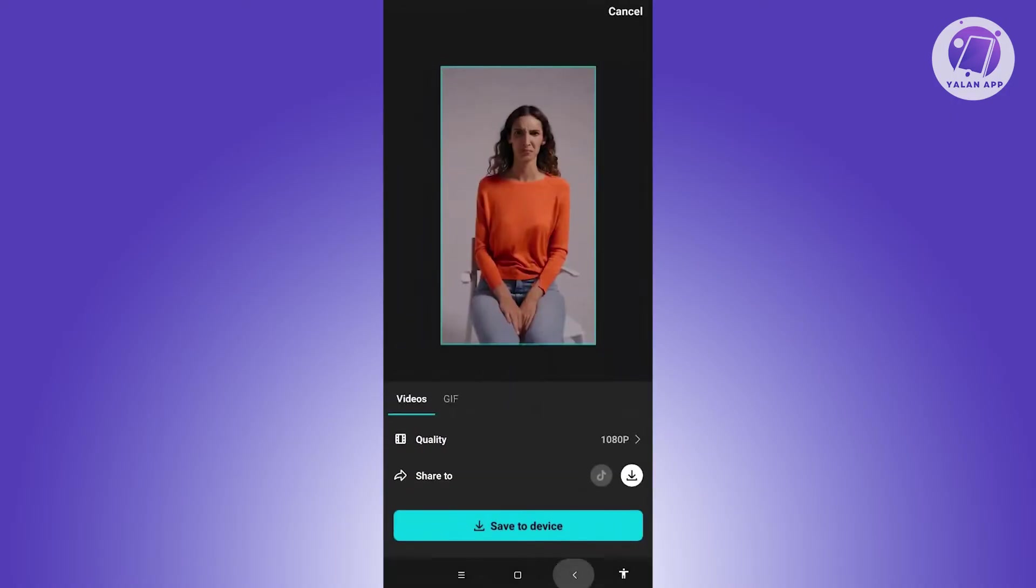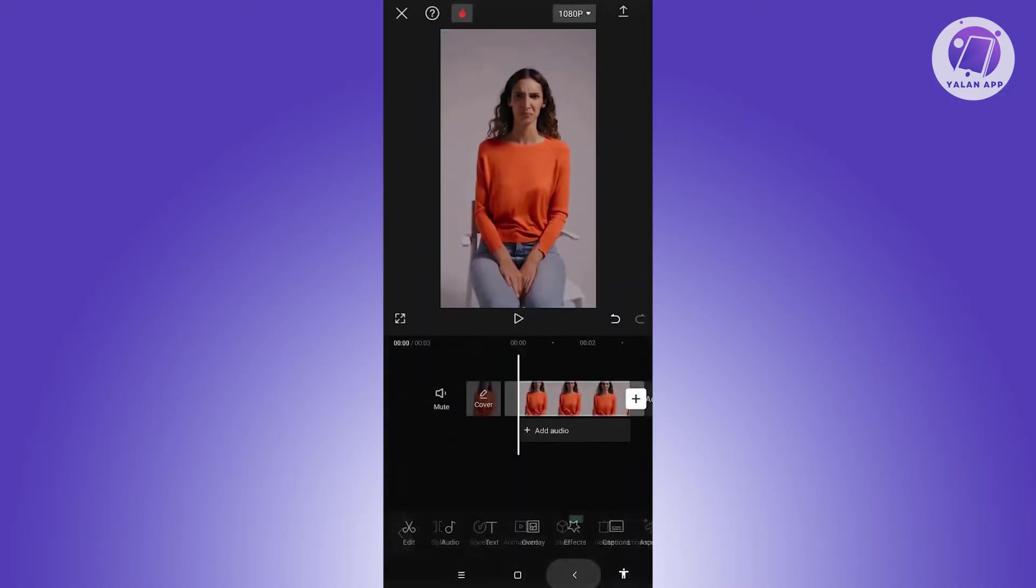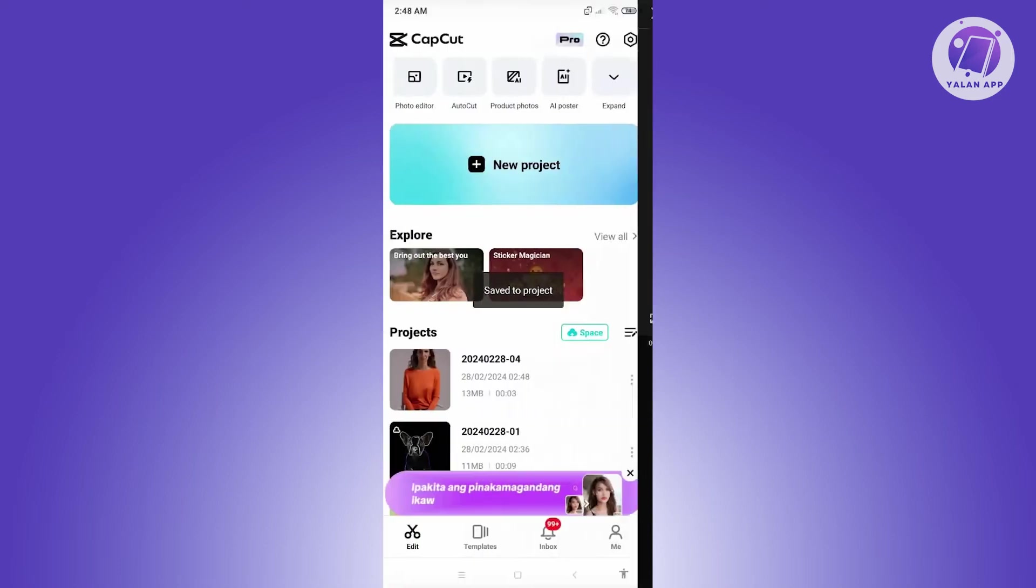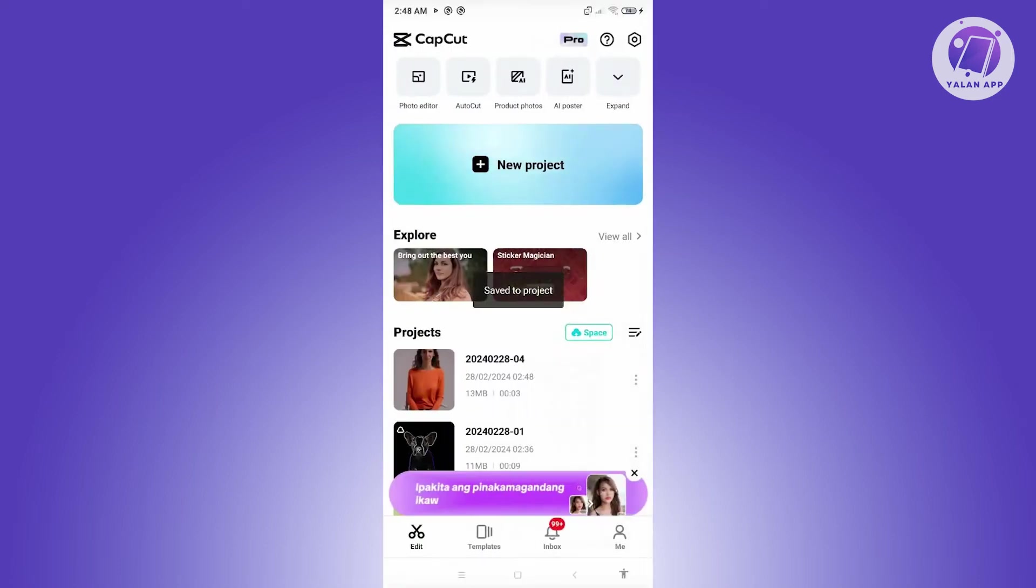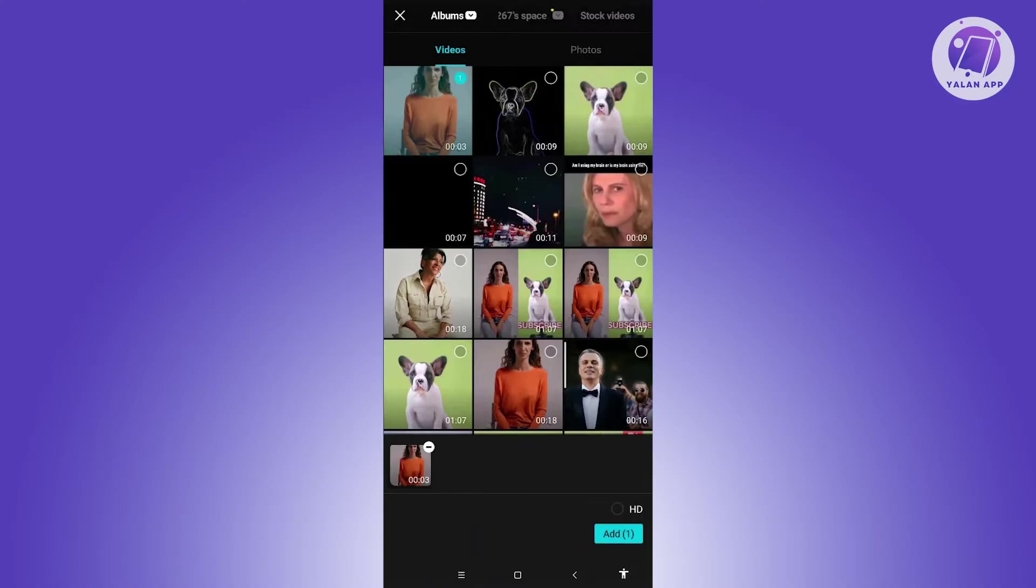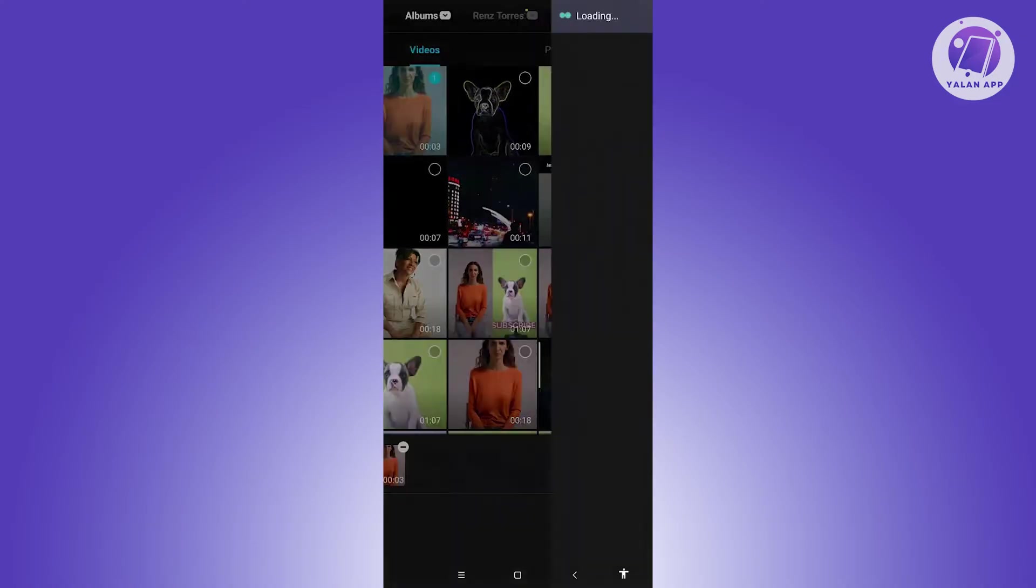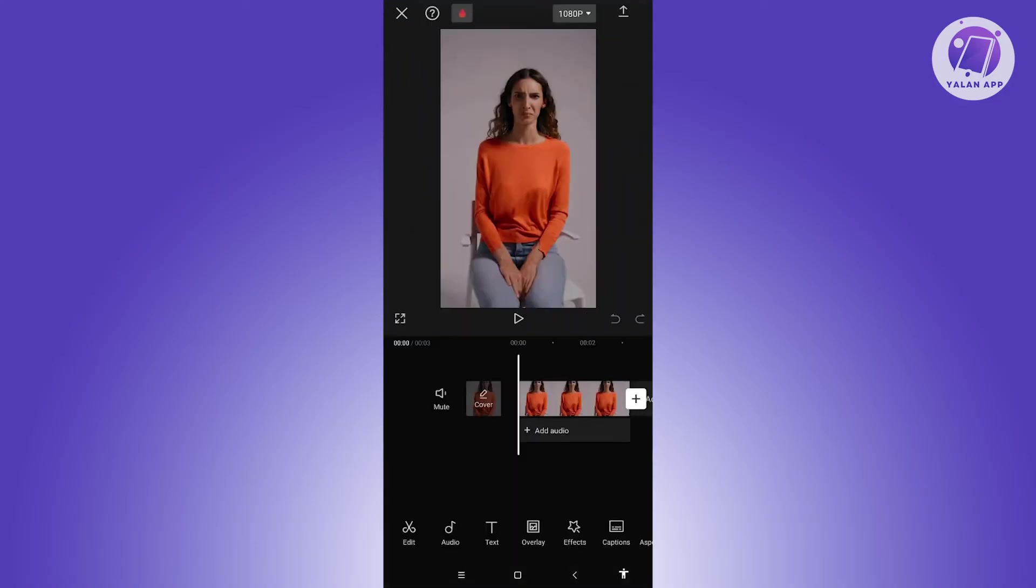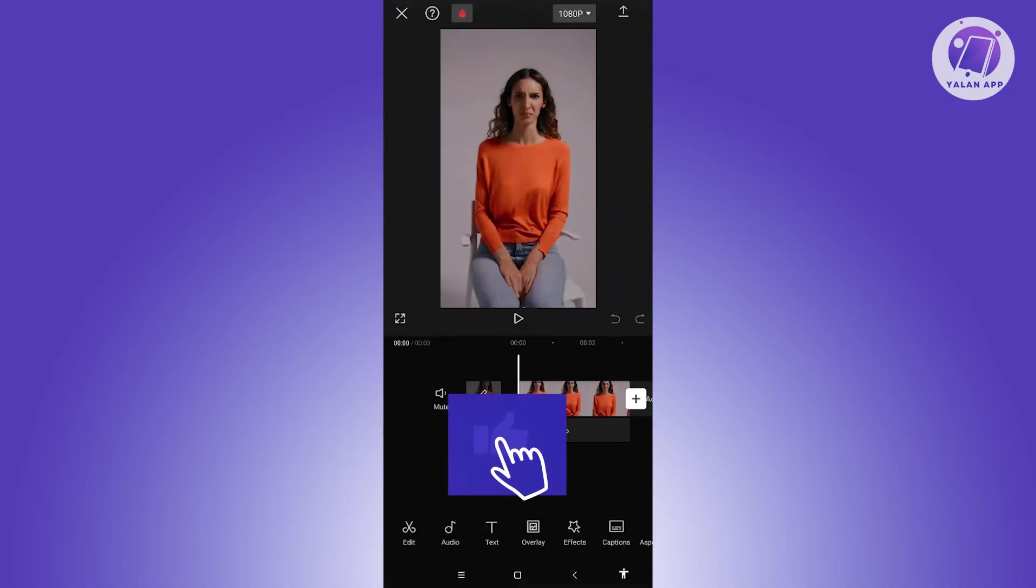we need to just go back into our main home screen here and we want to create a new project. Let's click on new project, choose the newly exported video here, and click on add. Once you've done that, we're now ready to start adding our boomerang effect.